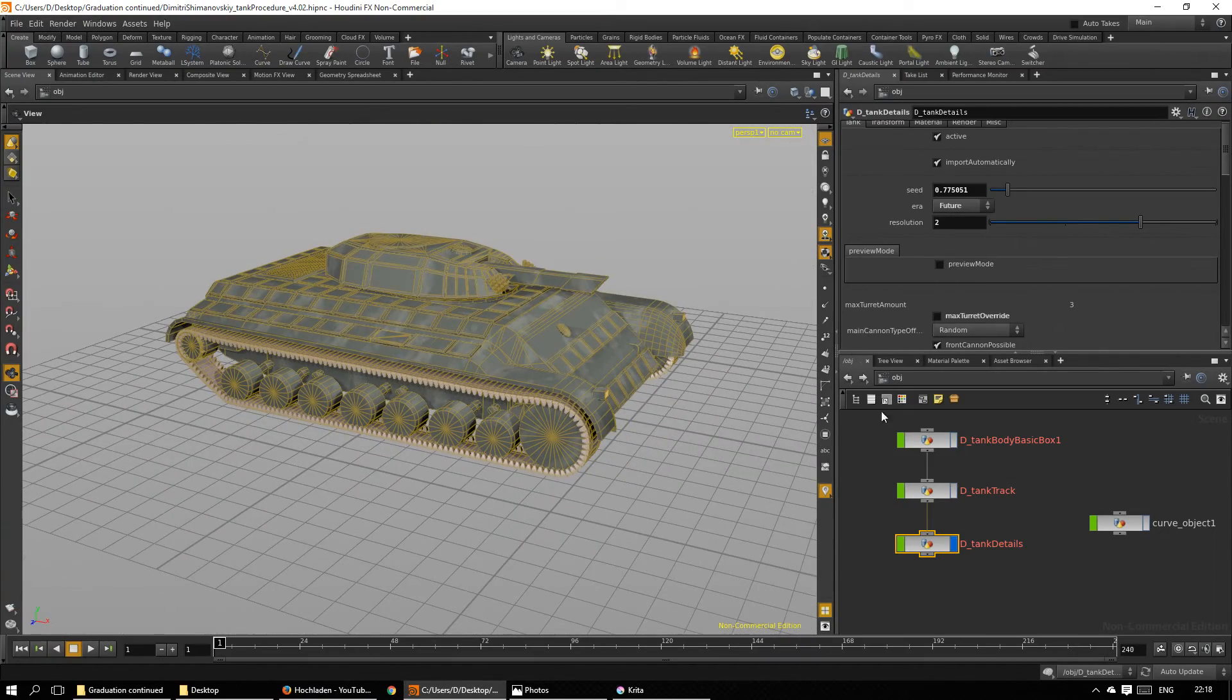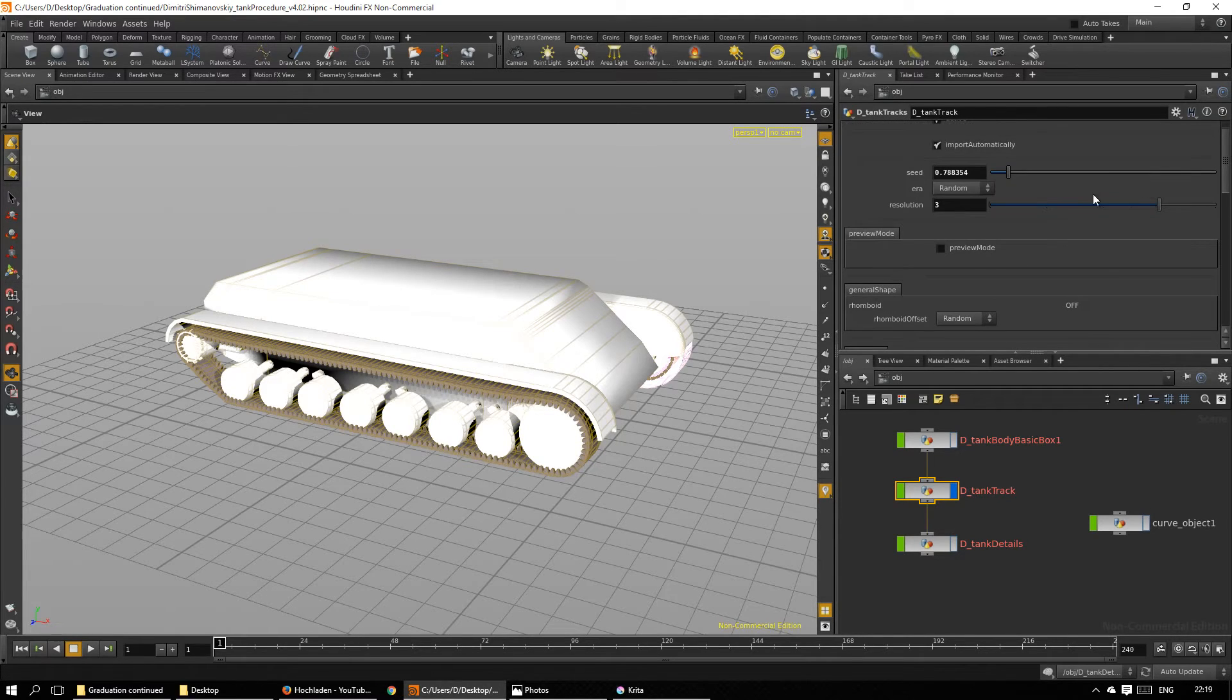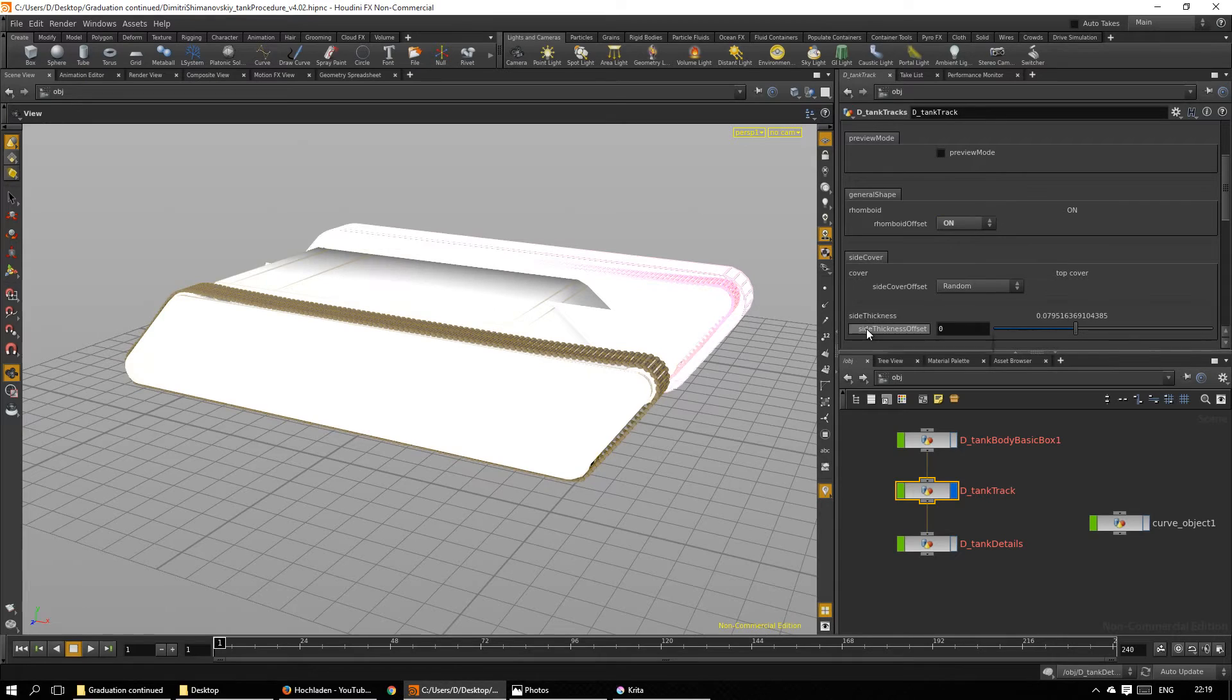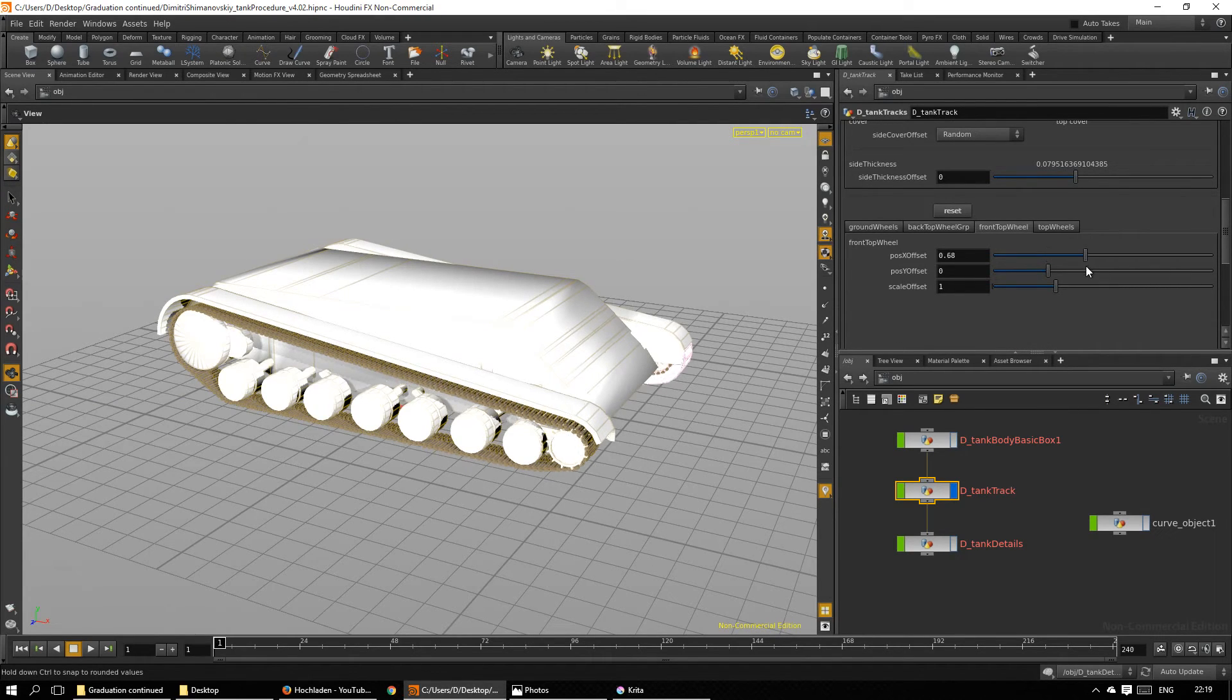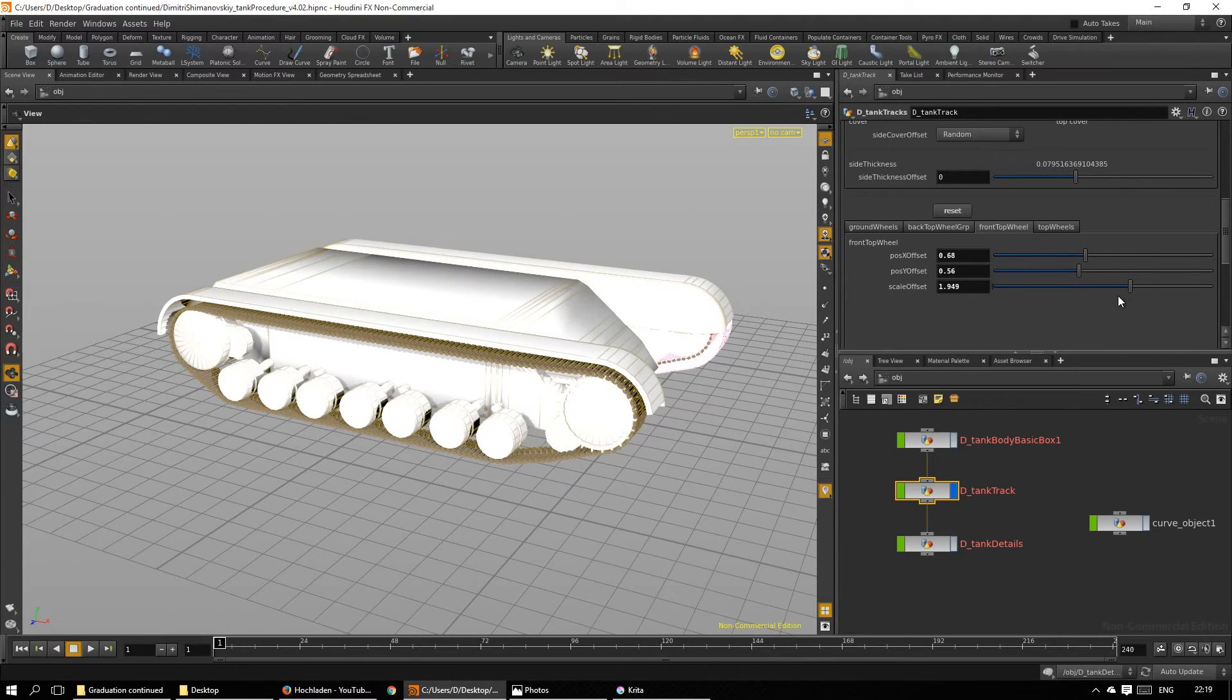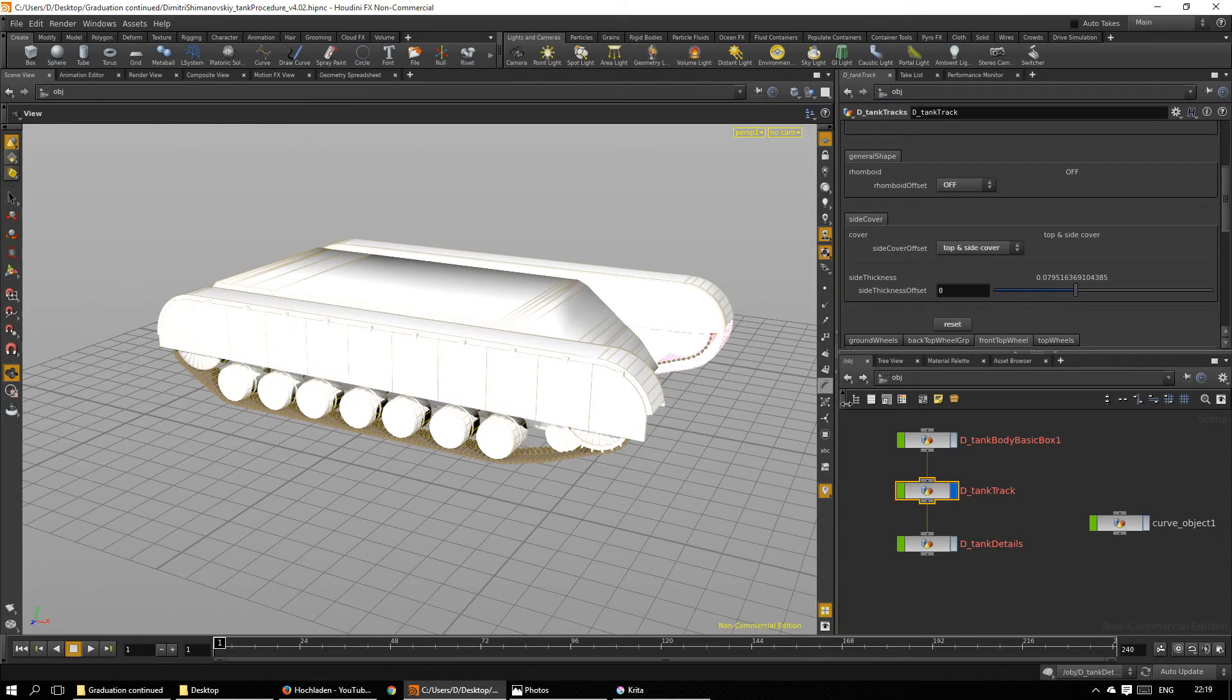Now I could go back to the previous stages and mess with that. For example, I want a different track. How about we move the front wheel up here and scale it up a bit. That's cool. And I want side plating. There we go.